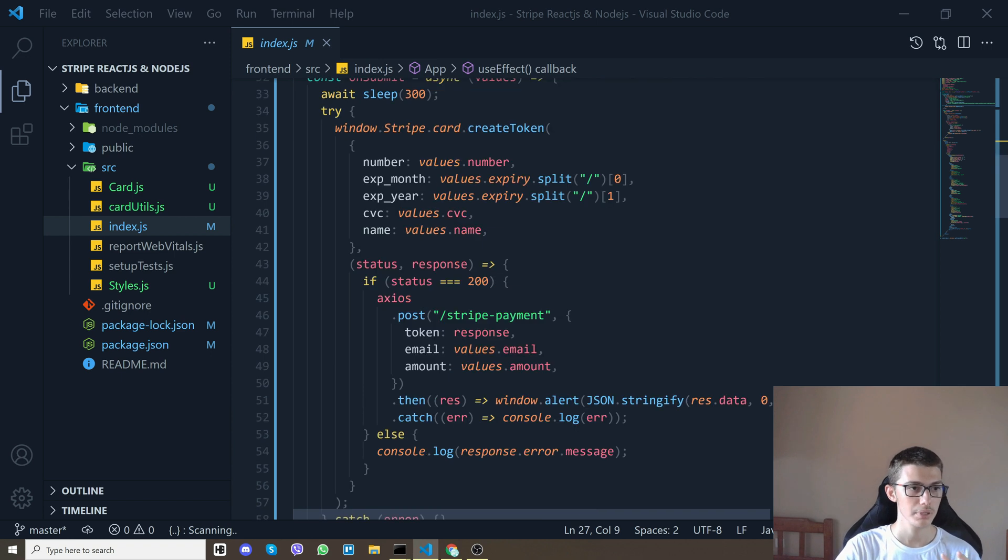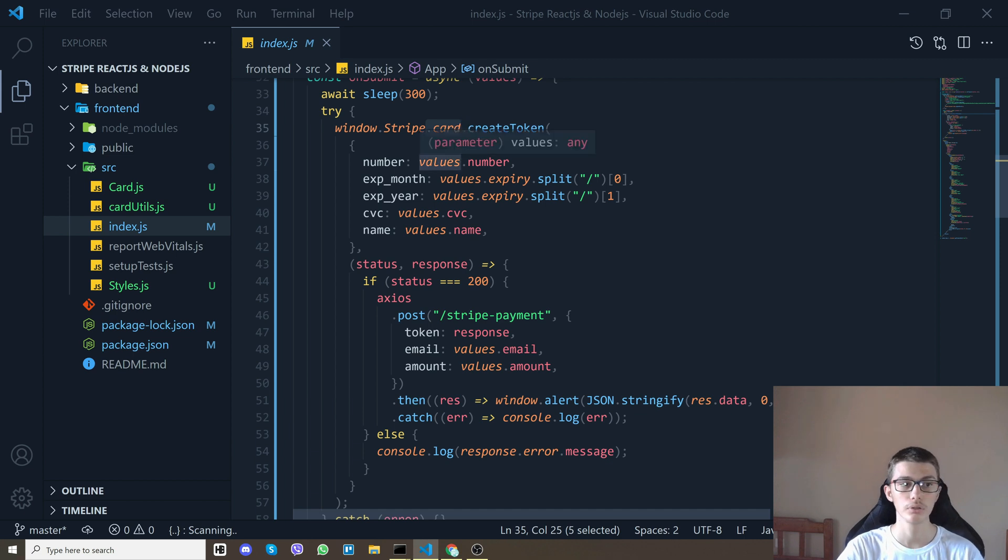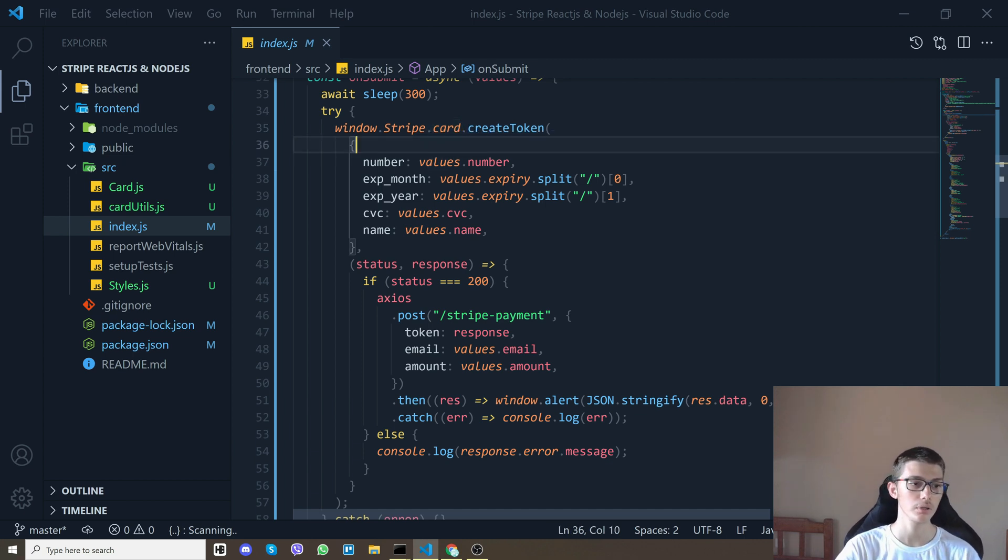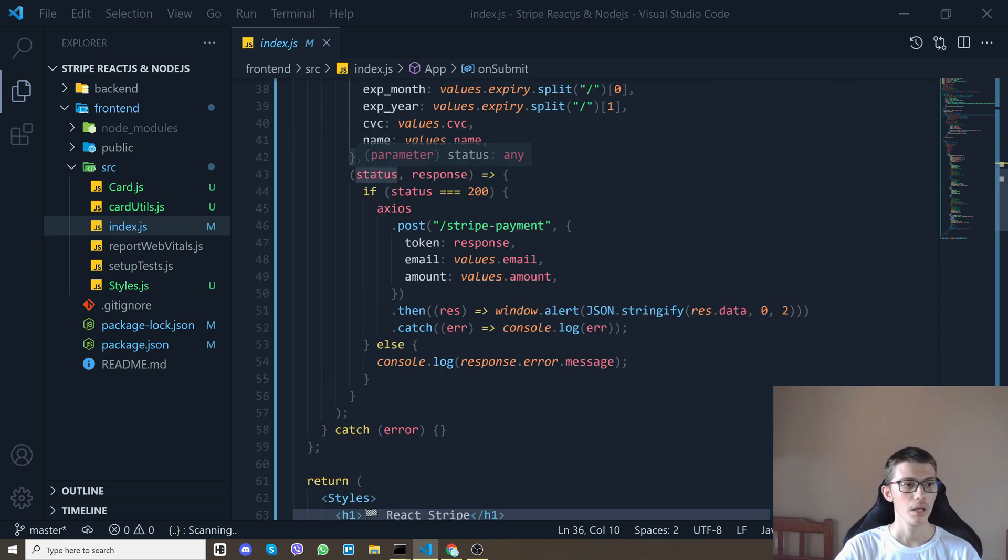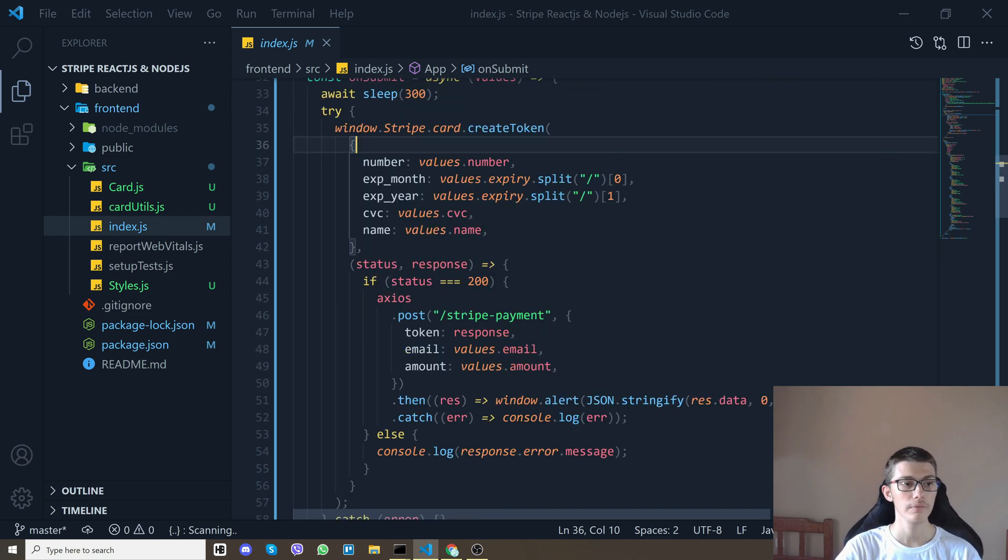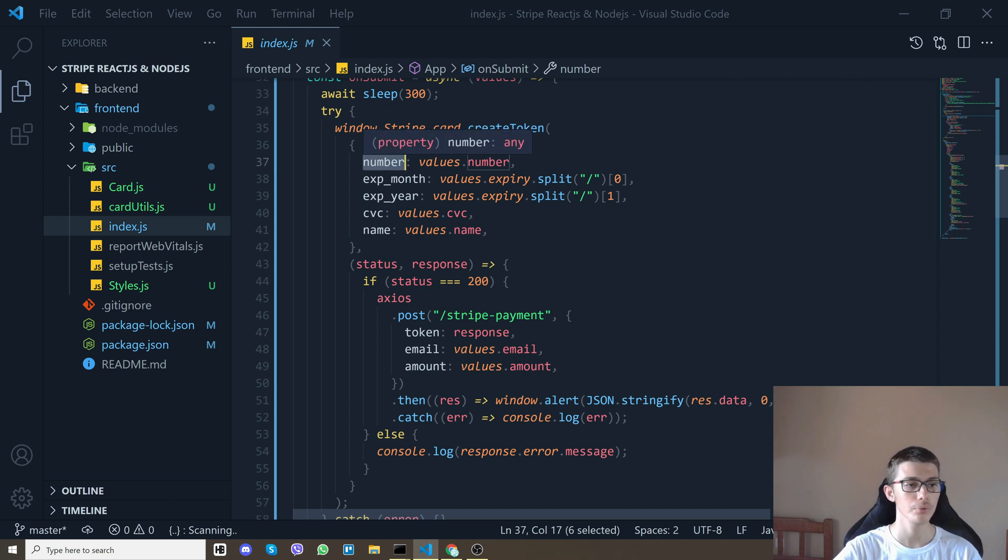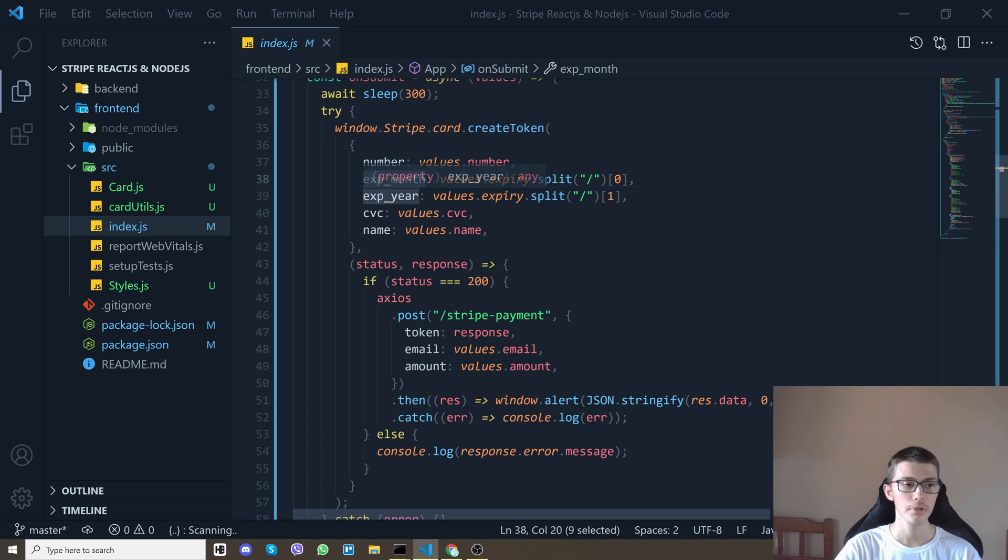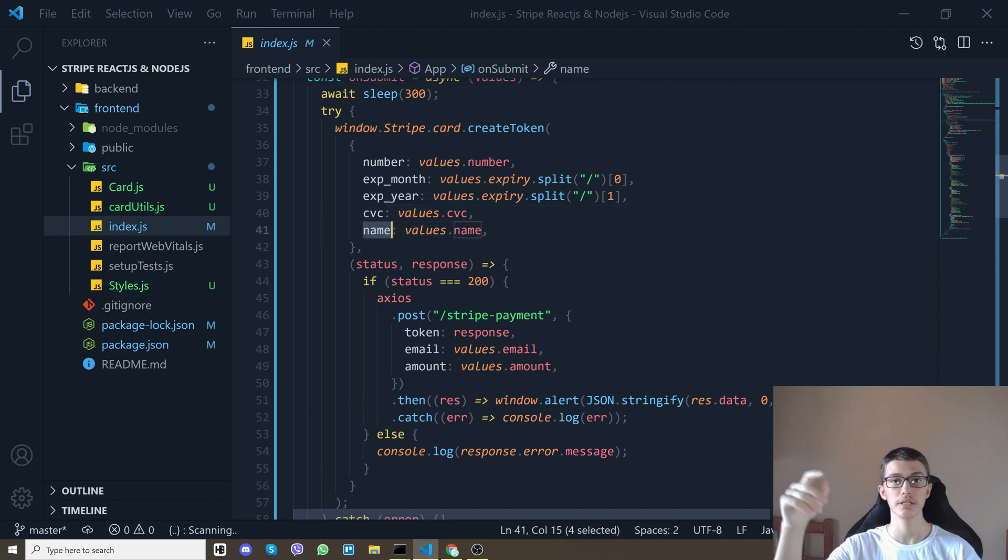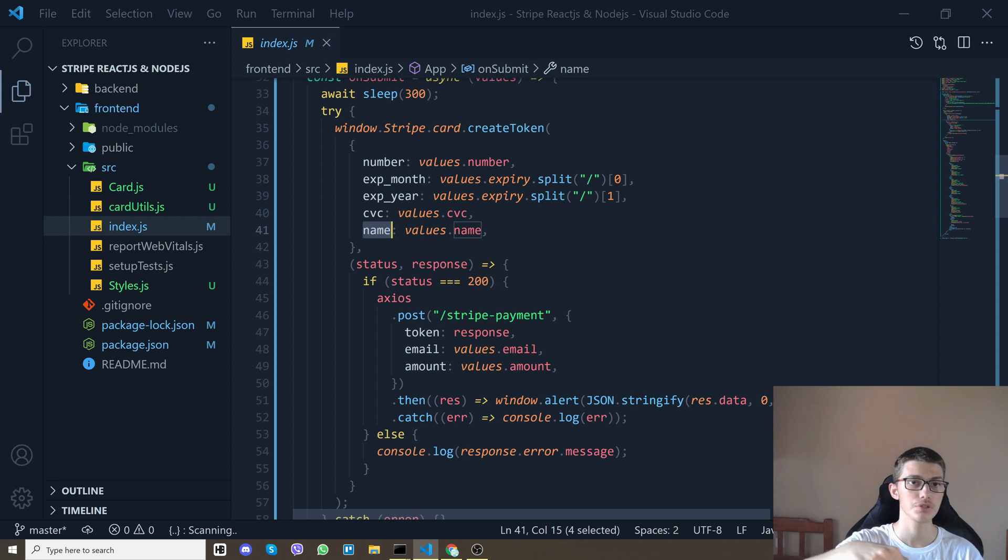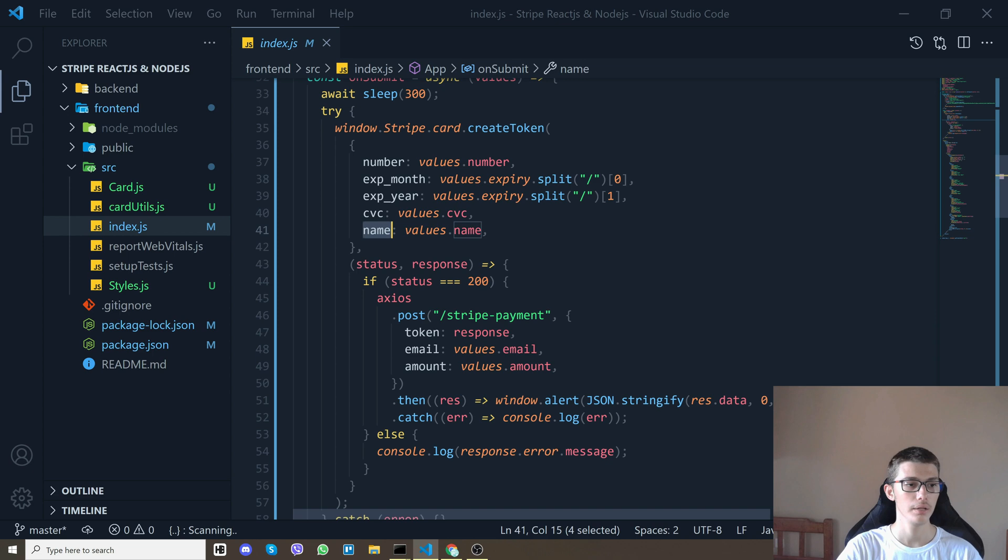What we do on the front end is create a token which I'll show you how we do that. So on submit we say window.stripe then we do card.createToken so we create a card token and we give it our number, the expiration month, the expiration year, the CVC and the name. It has many more fields you can check the documentation which I'll have down the description.